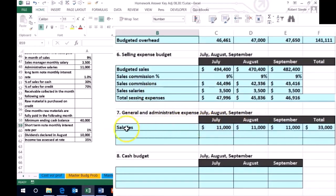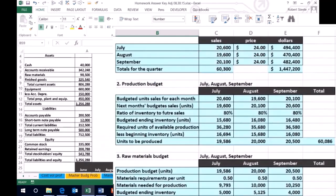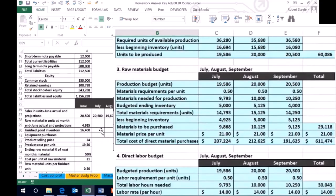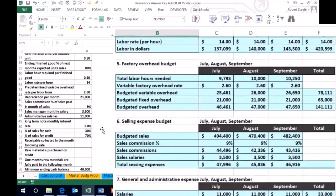And then we also have this loan on the books as well. So we're going to group that into the general administrative type expenses. So the loan is on the books at the $500,000 long term note. So we're going to put the long term note in this section as well for our budgeting.